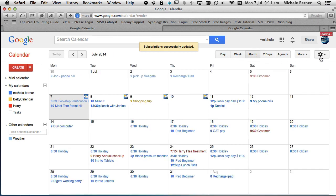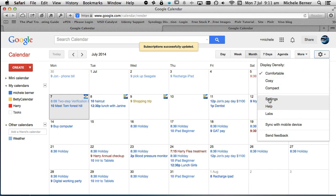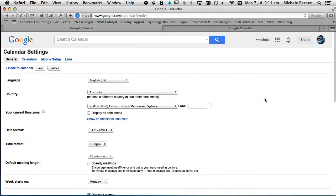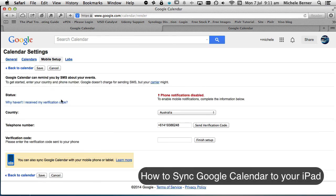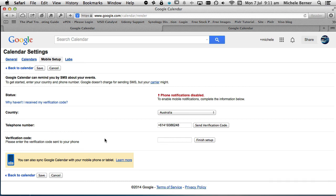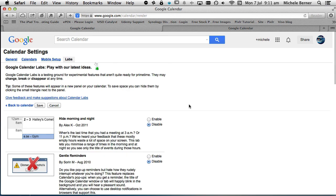In Settings under Mobile Setup, you can sync your Google Calendar with your iPhone, tablet, or Android phone. I have done another video on how to do that — see the description for that.